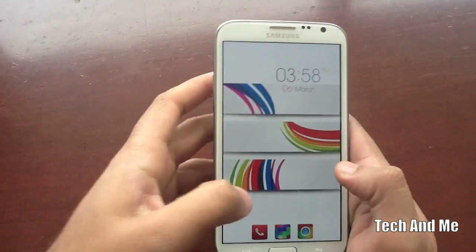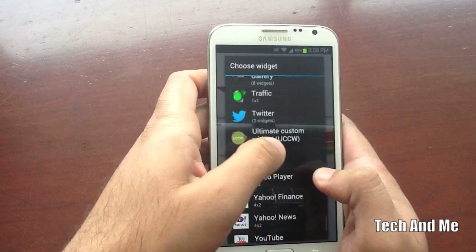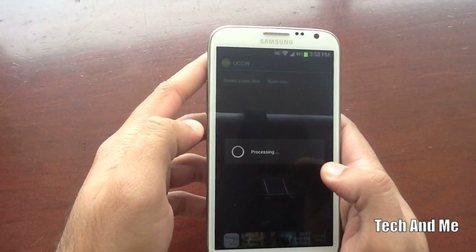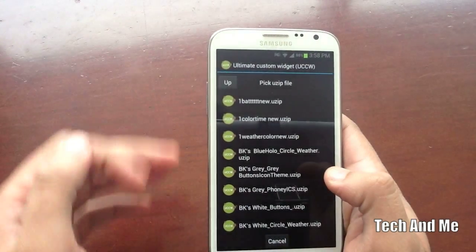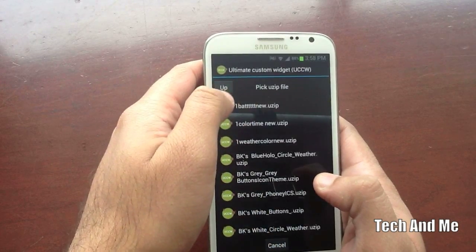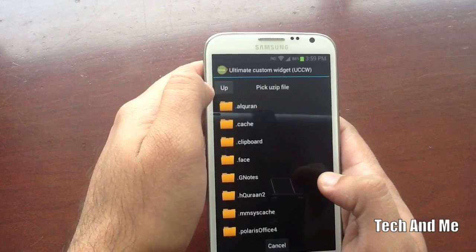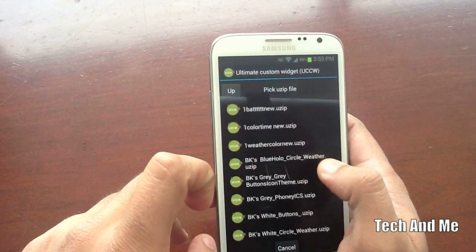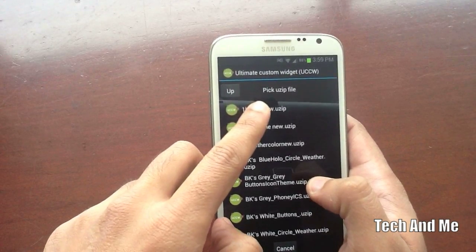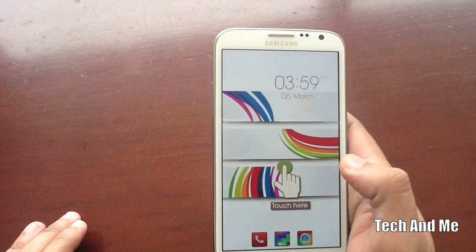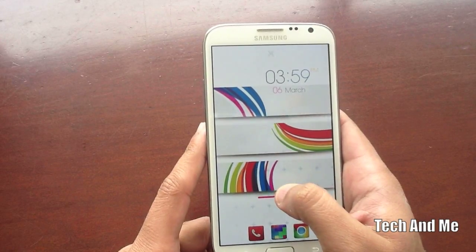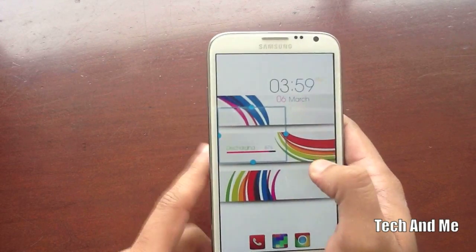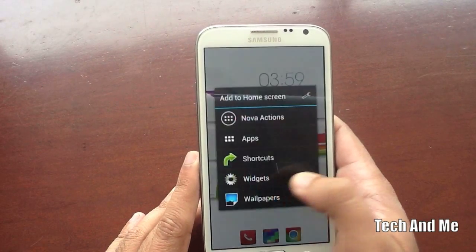Next, long press again, select Widget, and select Ultimate UCCW again. Choose 4x3 or 4x2. Open Uzip — it'll show you all your Uzip files on your phone, or you can navigate to your downloads folder. I have it in my Ultimate Custom Clock Widget folder. Once you select that, select '1 battery new', click on it, and you have that battery widget. Position it properly — 4x3 works well. Resize it to whatever fits perfectly. The hard part is now done.